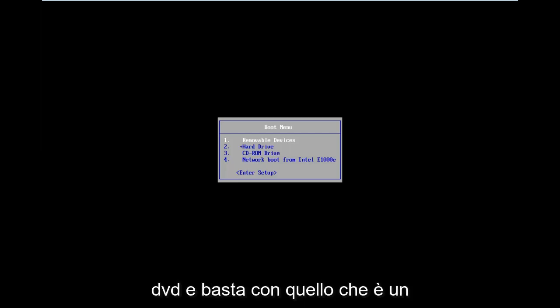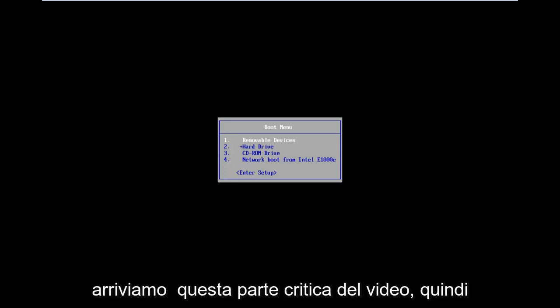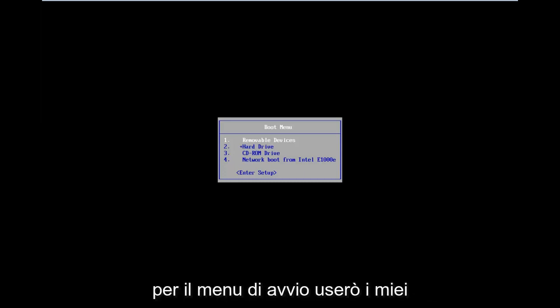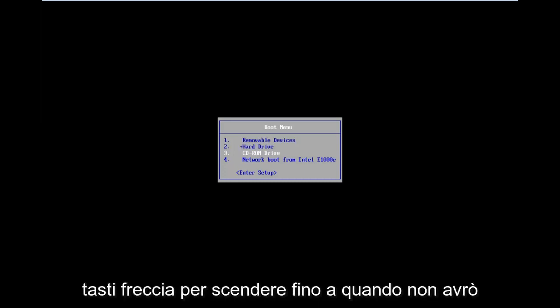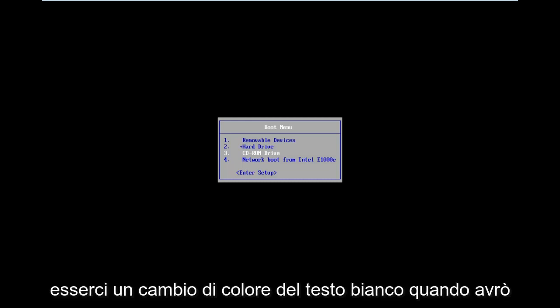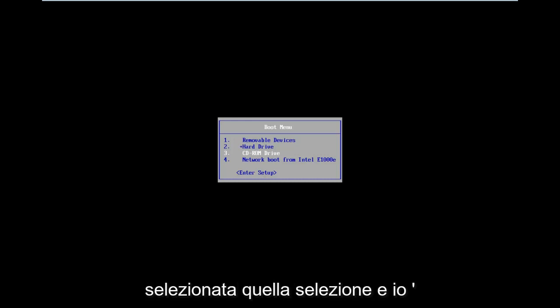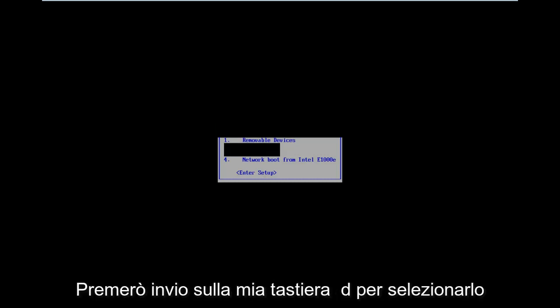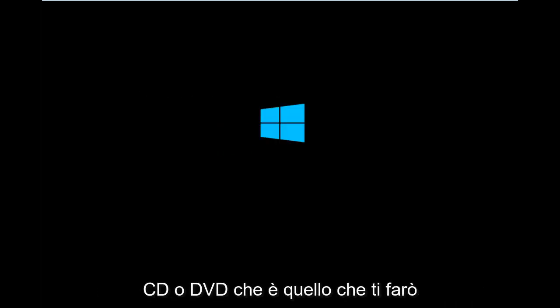That way, your computer will attempt to boot off of the CD or DVD first. That's a little bit of the backstory on how we get to this critical part of the video. So for the boot menu, I'm going to use my arrow keys to go down until I have the CD-ROM drive selected. There should be a white text color change when I have that selection selected. I'm going to hit enter on my keyboard to select that. Now press any key to boot from the CD or DVD, which is what I'm going to do.